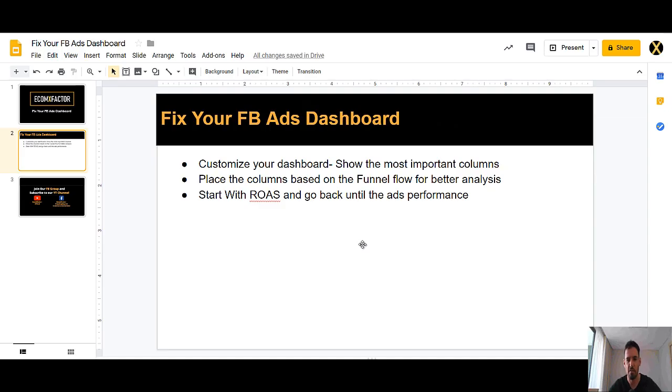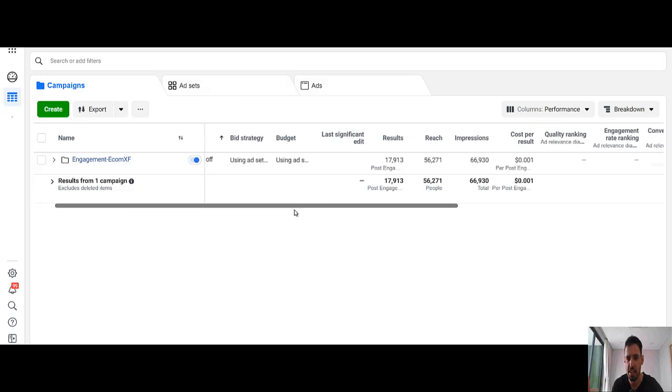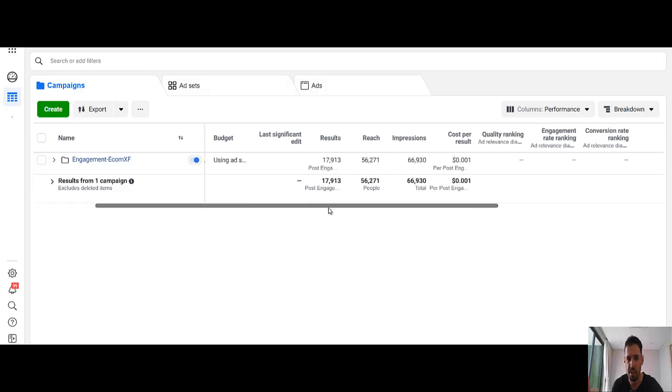For any of you who are using Facebook Ads, you most probably are using Facebook's default columns and dashboard. Here is how the dashboard looks like. You have the results, the reach, impressions, cost per results,